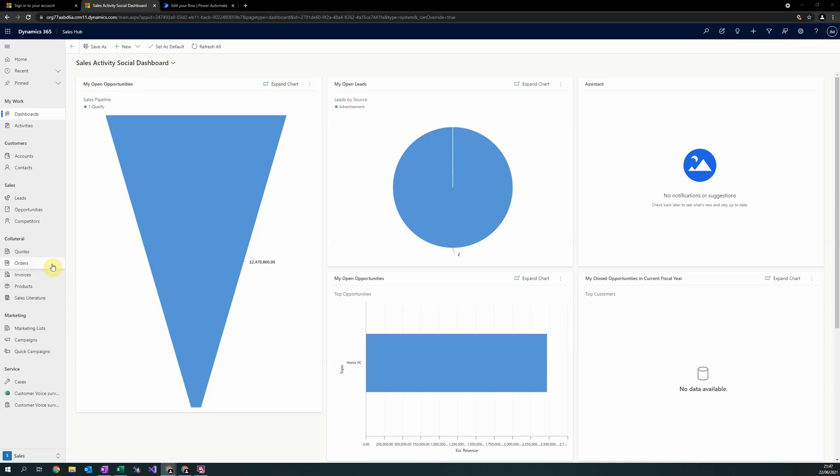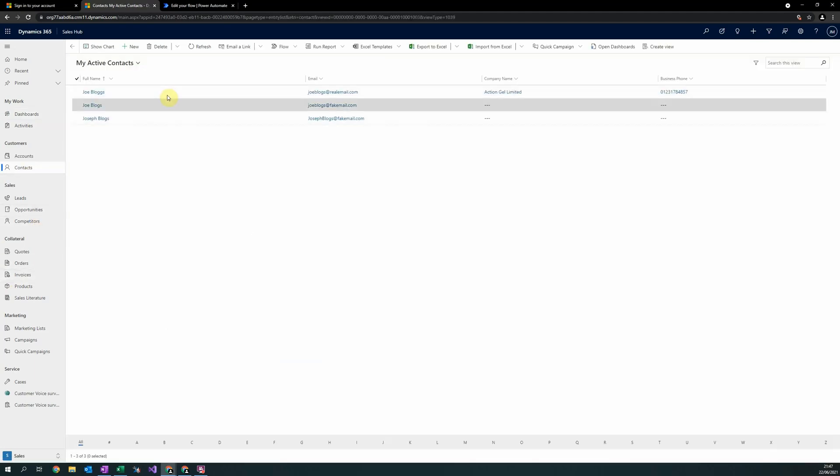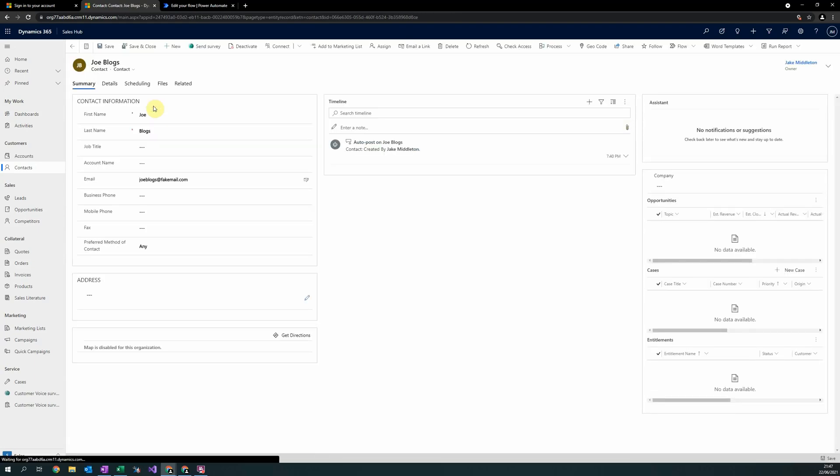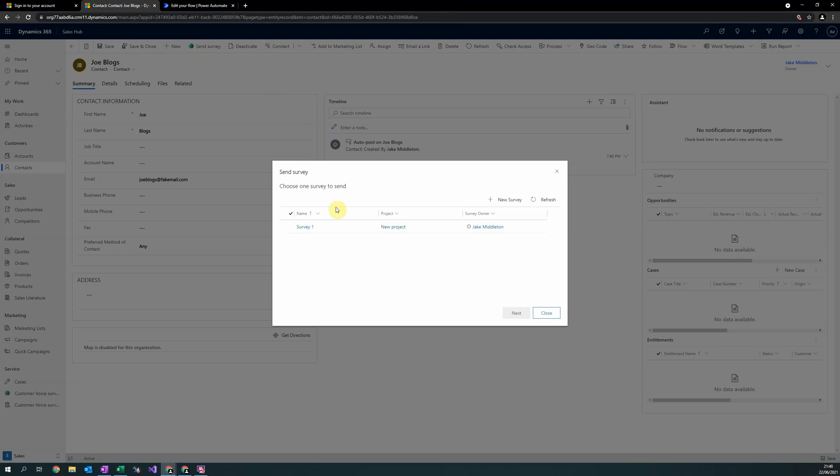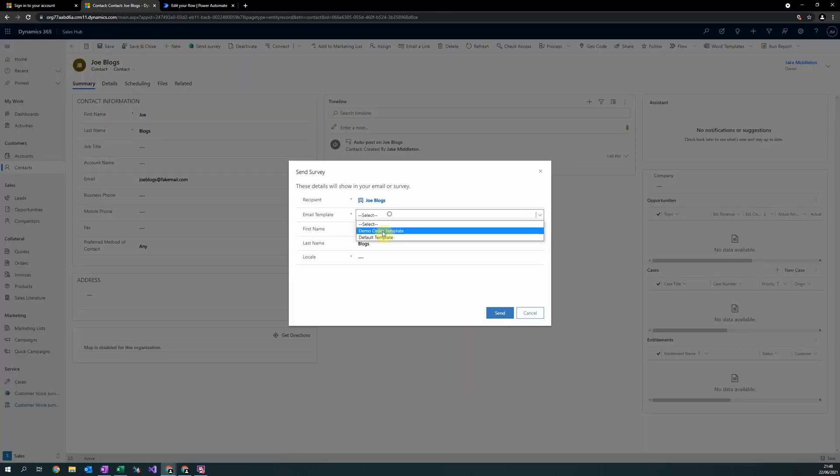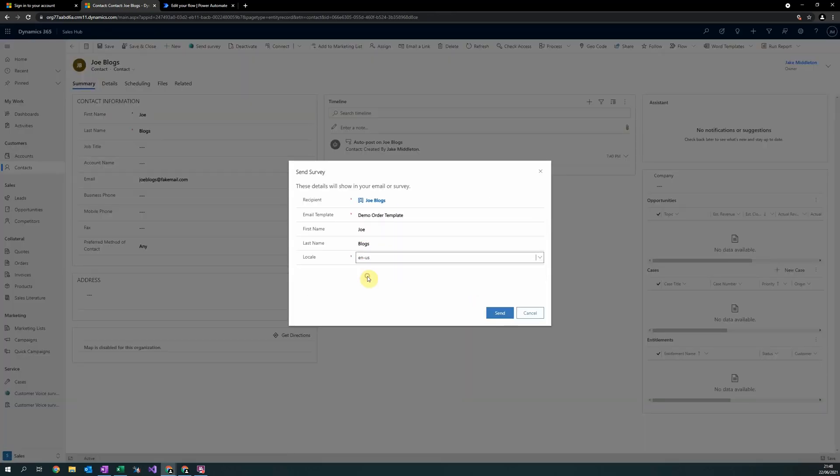To do this, head to the record you would like to send the customer voice survey to. If the customer voice app has been successfully added to your Dataverse environment, you will have a button at the top that reads send survey. Select this, then select the survey you would like to send, the email template and then the locale and select send.